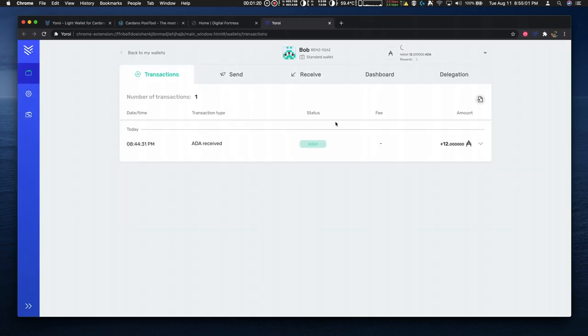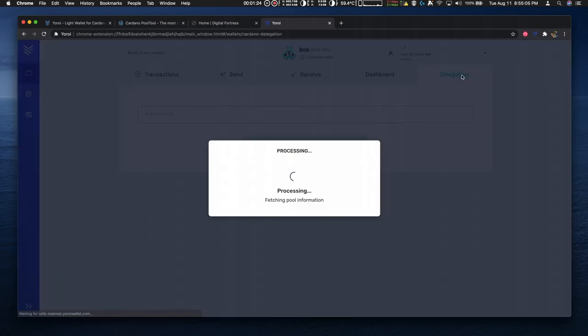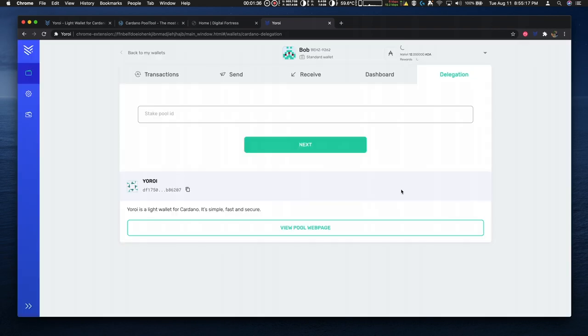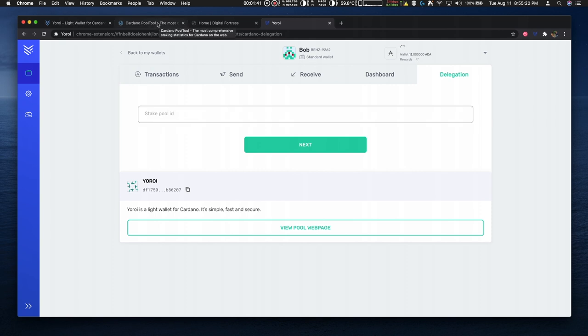Here you see I'm logged in. I have a wallet, I named it Bob. I'm going to go to the Delegation Center and I need the stake pool ID to delegate to the pool.